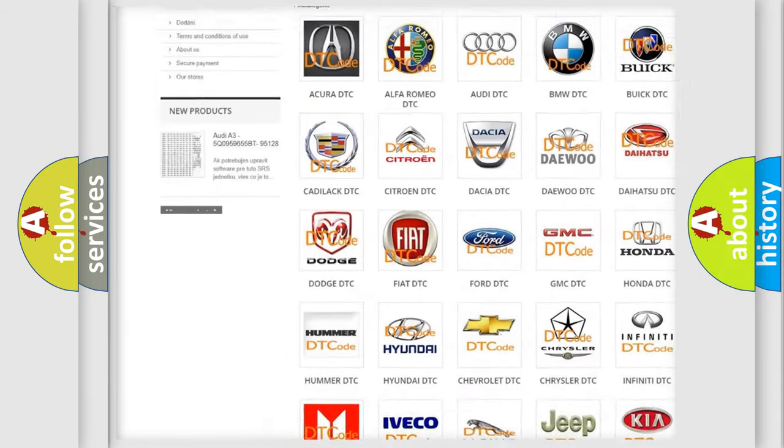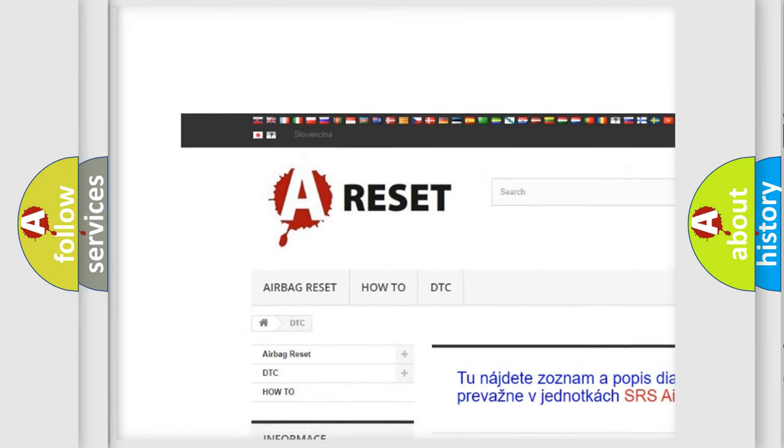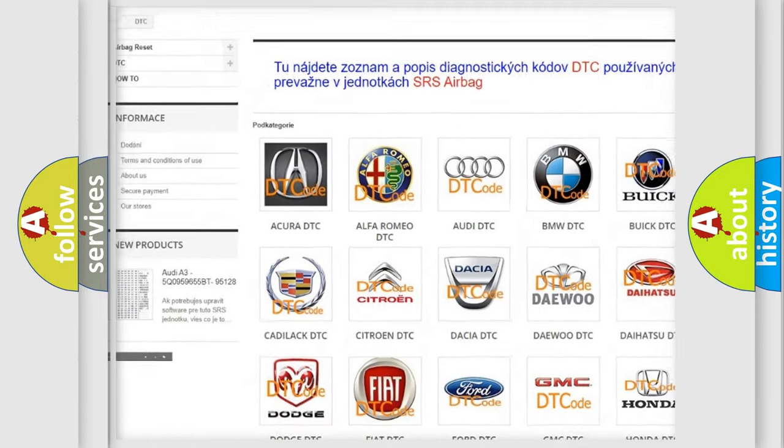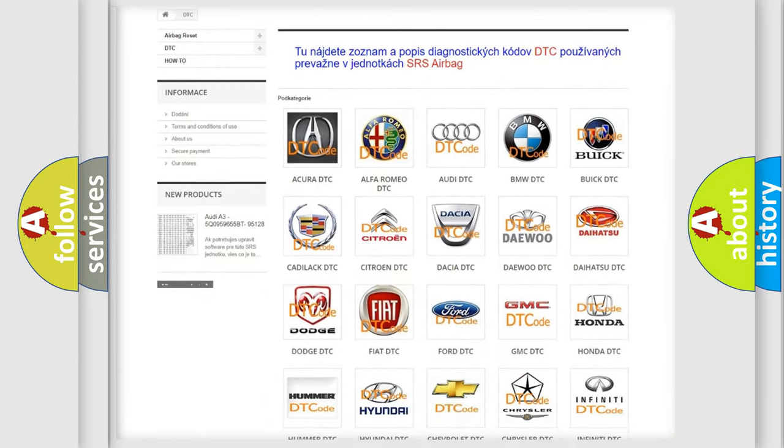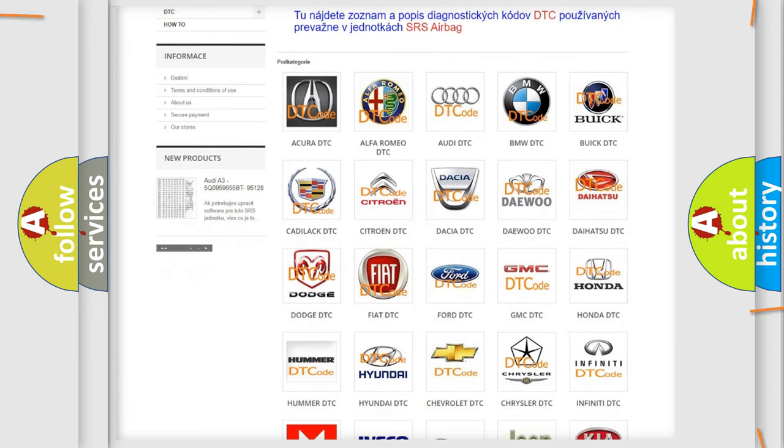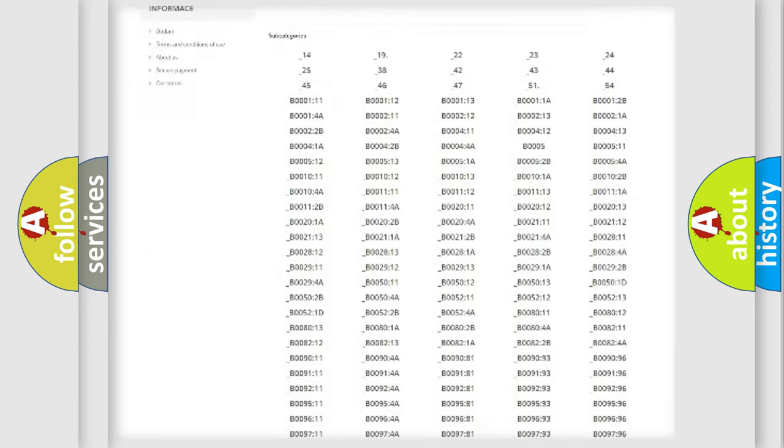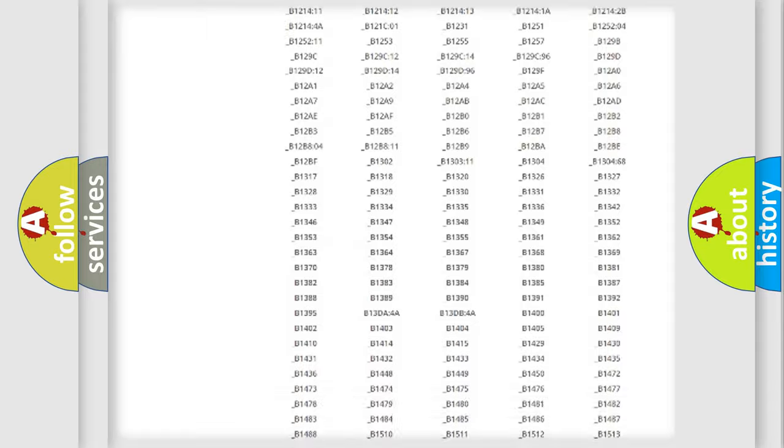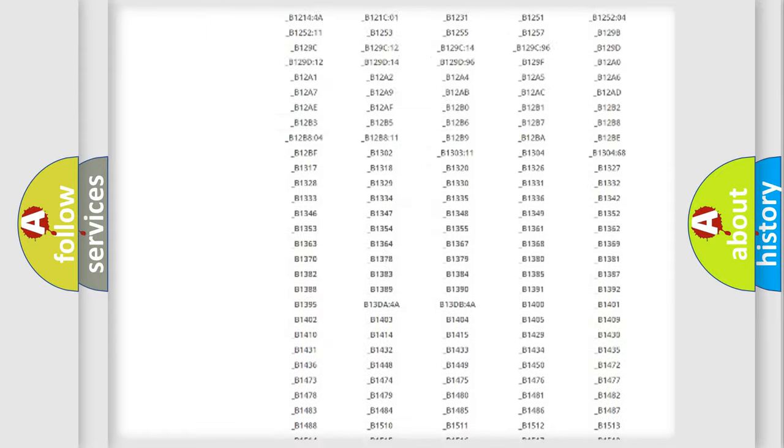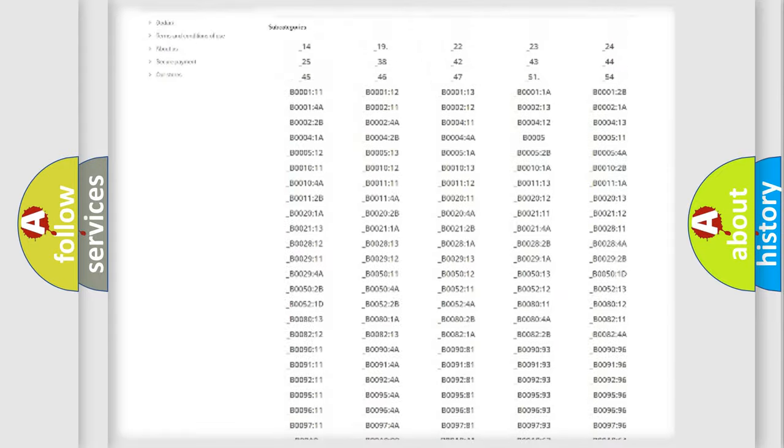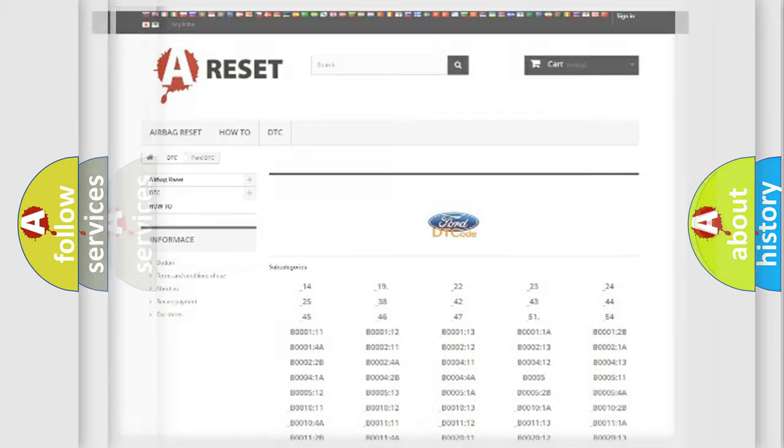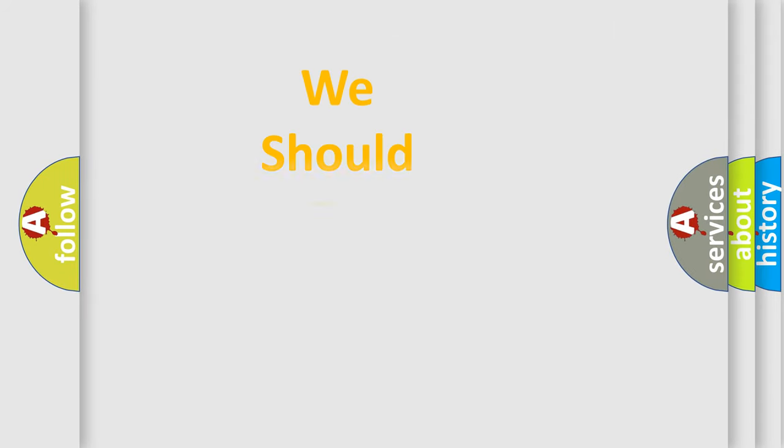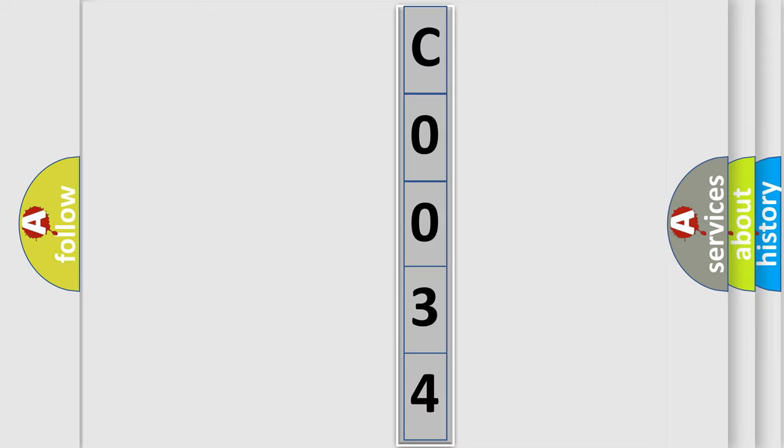Our website airbagreset.sk produces useful videos for you. You do not have to go through the OBD2 protocol anymore to know how to troubleshoot any car breakdown. You will find all the diagnostic codes that can be diagnosed in Infiniti vehicles, and also many other useful things. The following demonstration will help you look into the world of software for car control units.